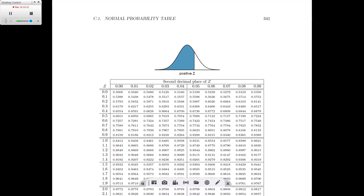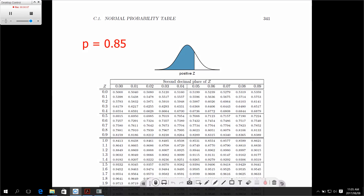Now we've seen how to find the probability given a Z value. But we can also use the Z table to find a Z value given a probability. In this case, we're going to find a probability of 0.85 — we want to know what is the Z value associated with an 85% probability. In this case, we're not going to look at rows and columns anymore; now we're going to look at the values inside the table itself.